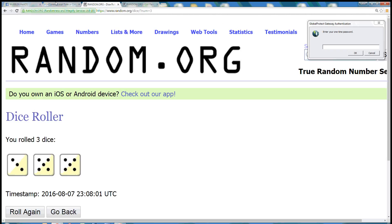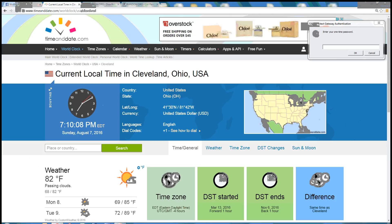The dice roll of a 13. And the time in Cleveland is 7:10 p.m. Eastern Time. We are done. Thanks guys.